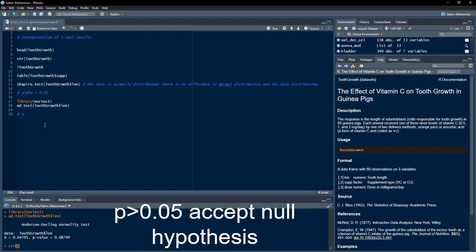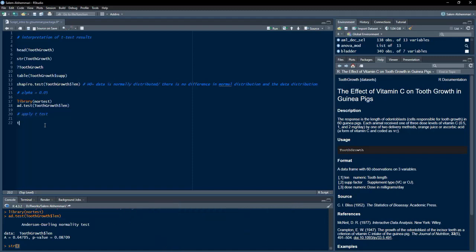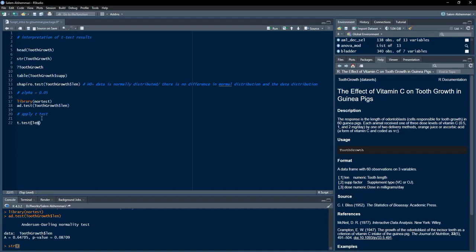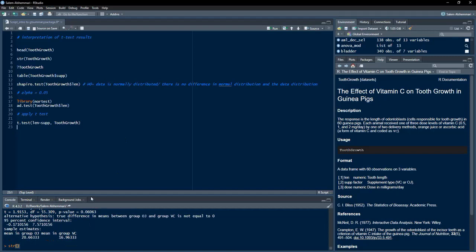We will apply the t-test using the t.test function. We apply an independent sample t-test because OJ and VC are independent from each other — 30 mice were used for OJ and 30 for VC. We use the formula interface: length determined by supplement, with data from the ToothGrowth dataset. We run that and get the results.